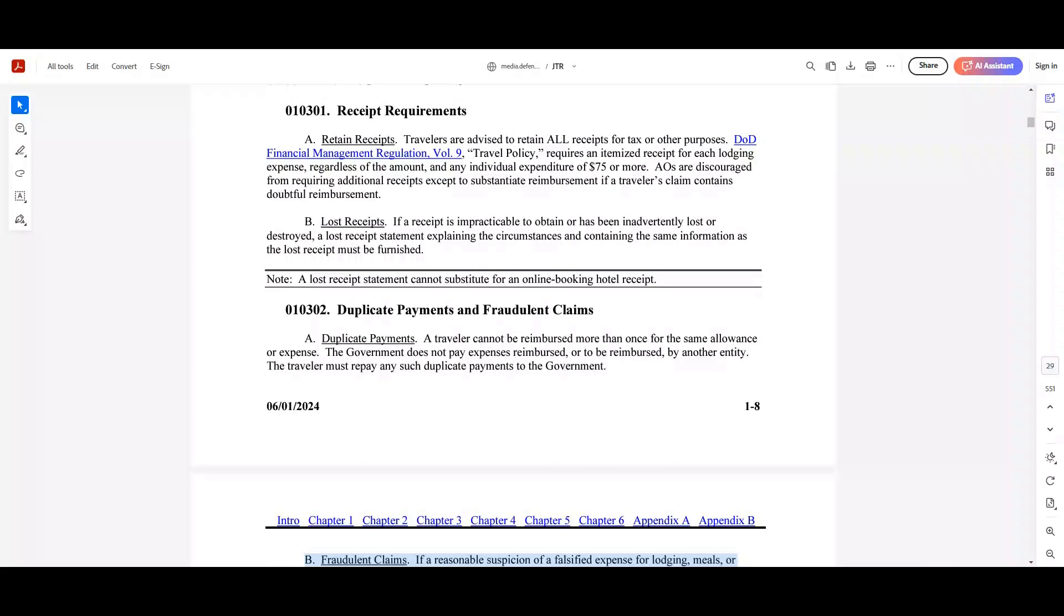let's quickly discuss why it's crucial for Marines to understand what this is and how it's utilized. Adhering to financial rules in the JTR is essential for ensuring compliance with Department of Defense policies, maintaining financial responsibility, and avoiding issues related to reimbursement of claims. Understanding these rules helps Marines manage their travel expenses efficiently and avoid potential pitfalls related to financial management.